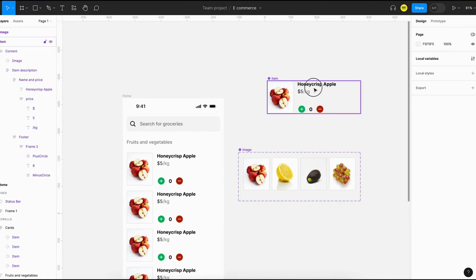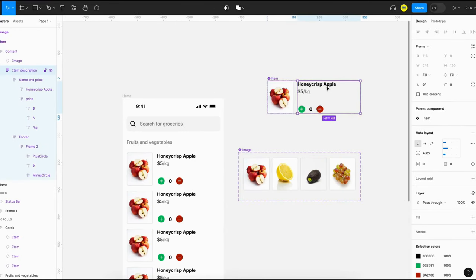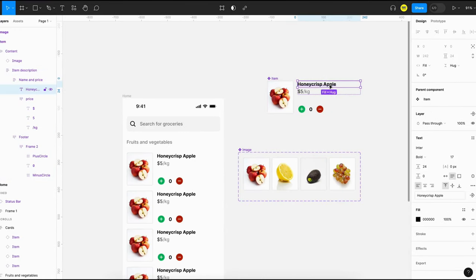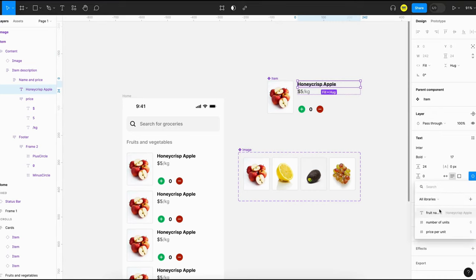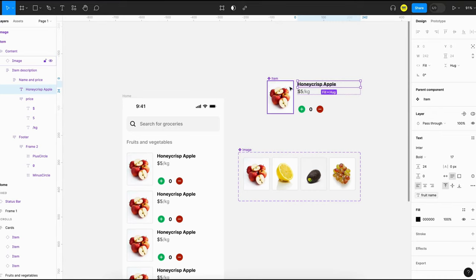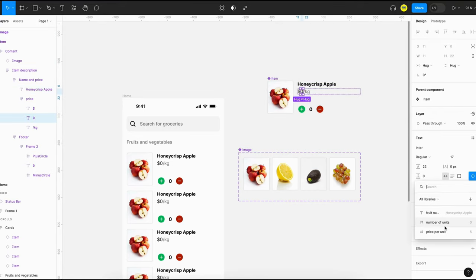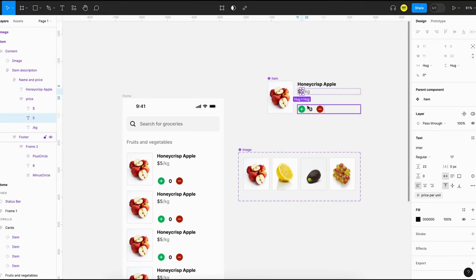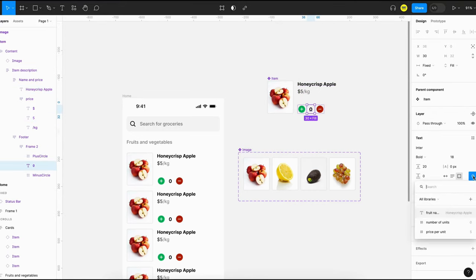We have added all the card details. Now we will attach all the text layers in the master component to corresponding variables — starting with fruit name, then price per unit, and number of units.